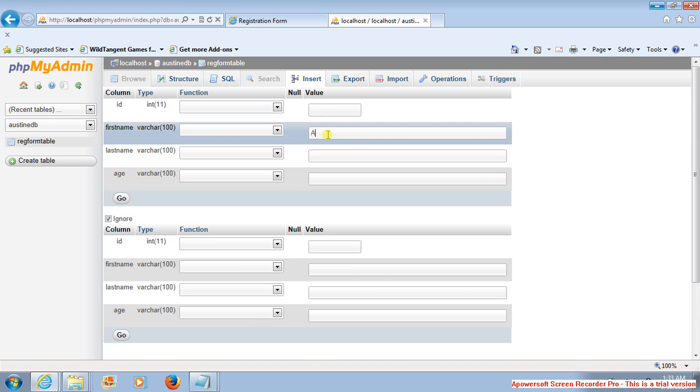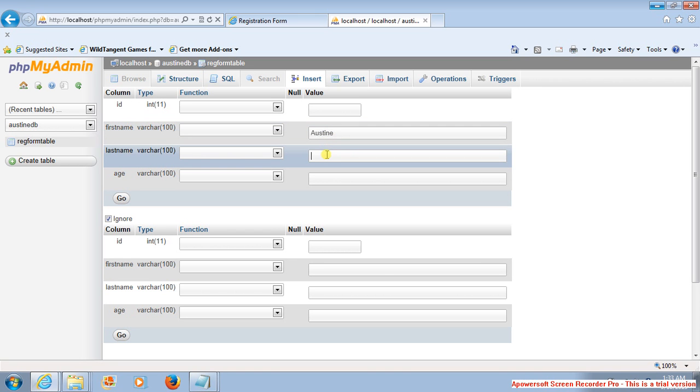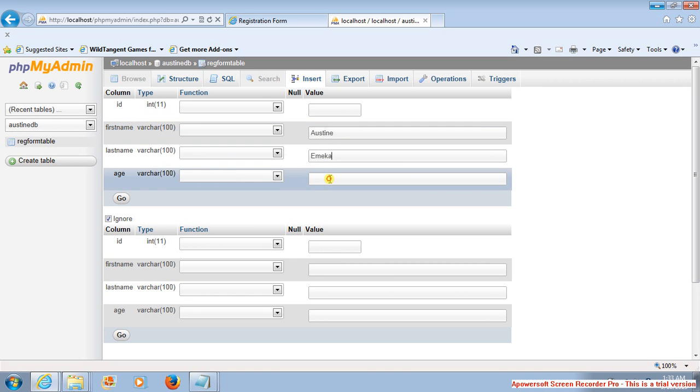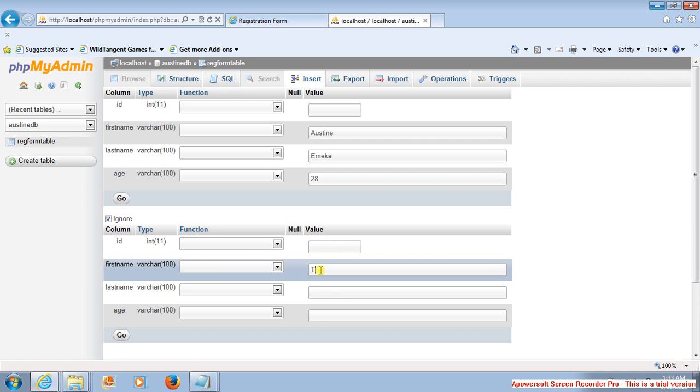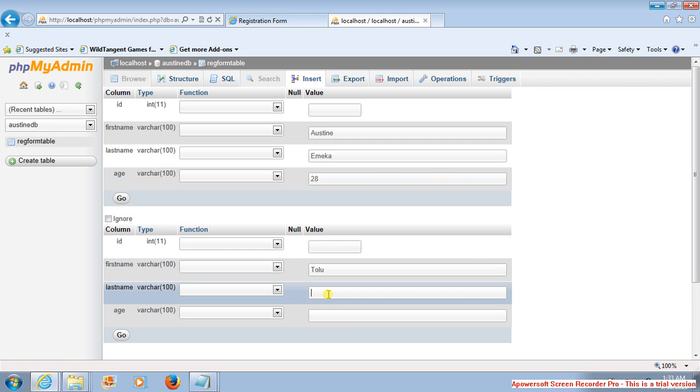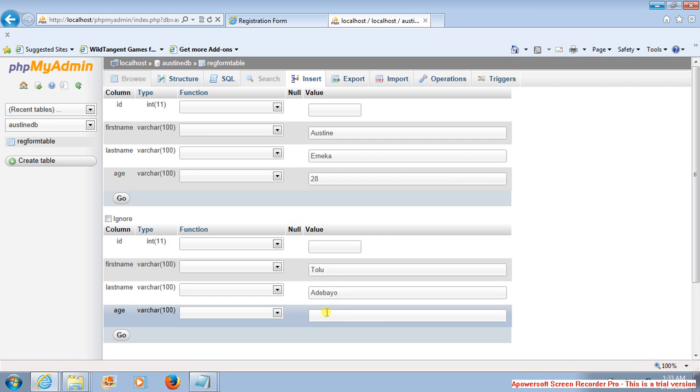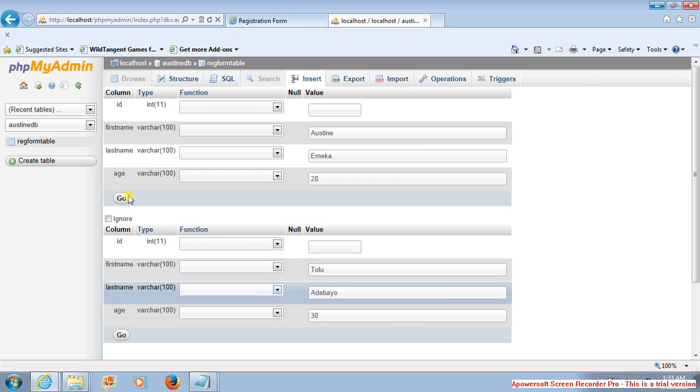It's going to be Austin for the first name, last name is Maker, and age is 28. Then for this one, I'm going to say Added By, I'm going to say 30. Make sure that I uncheck this. Ready, so say Go.